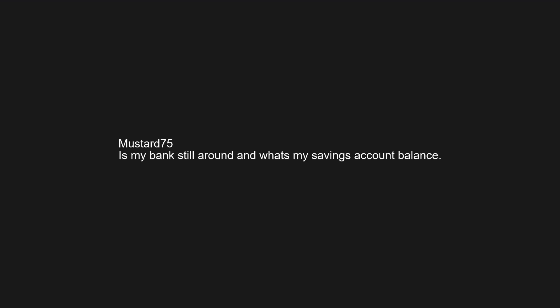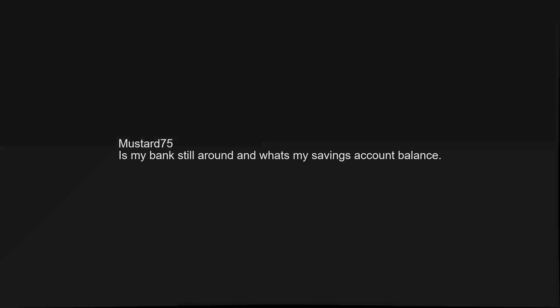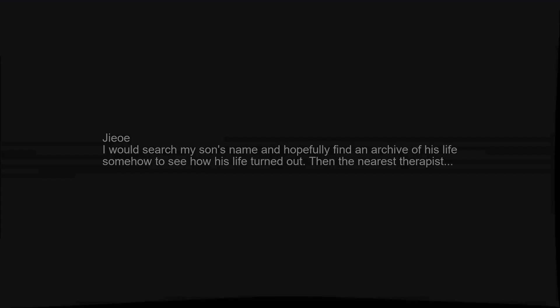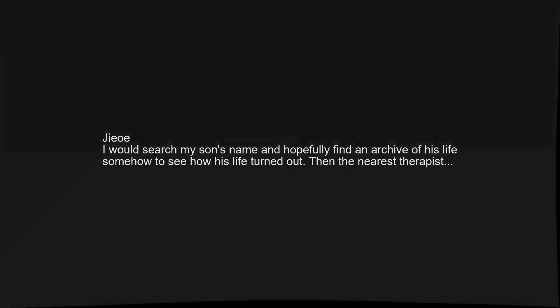Is my bank still around, and what's my savings account balance? How many Avengers movies have been made since 2019? I would search my son's name and hopefully find an archive of his life somehow, to see how his life turned out. Then the nearest therapist.